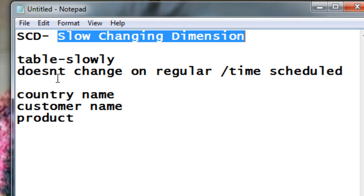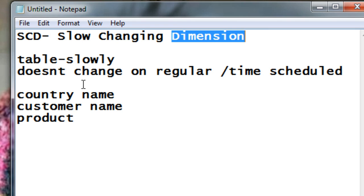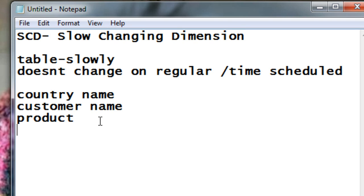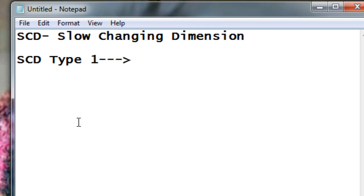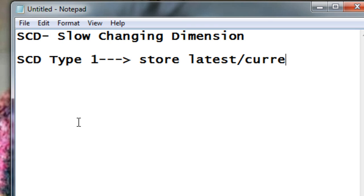These kinds of data are stored in dimension tables. There are many types of SCDs — SCD type 1, type 2, type 3, and so on. In this tutorial we'll focus on SCD type 1, how it works, and how we can create an SCD type 1 in Informatica. SCD type 1 simply stores the latest or current data in the dimension table.